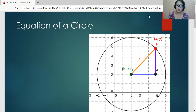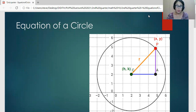For us to derive an equation of a circle, we can make use of the distance formula. This is implied by the definition of a circle itself. Remember that a circle is a set of points on a plane which are equidistant from a fixed point, and that fixed point is called the center.